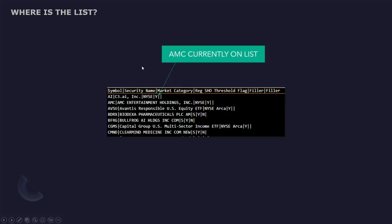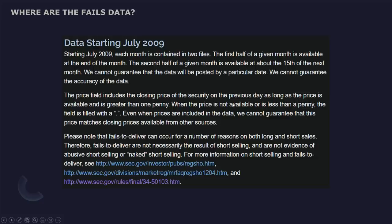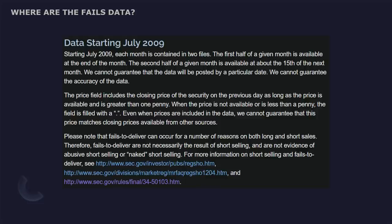AMC is currently on the list. The regulation show threshold flag is flagged. So AMC is on the list obviously. And there are a bunch of other securities on there as well. Now where is the fails data? You can actually look at the fails data and the threshold list. The date windows run two times a month, one for the first half of the month, and then one for the second half of each month.